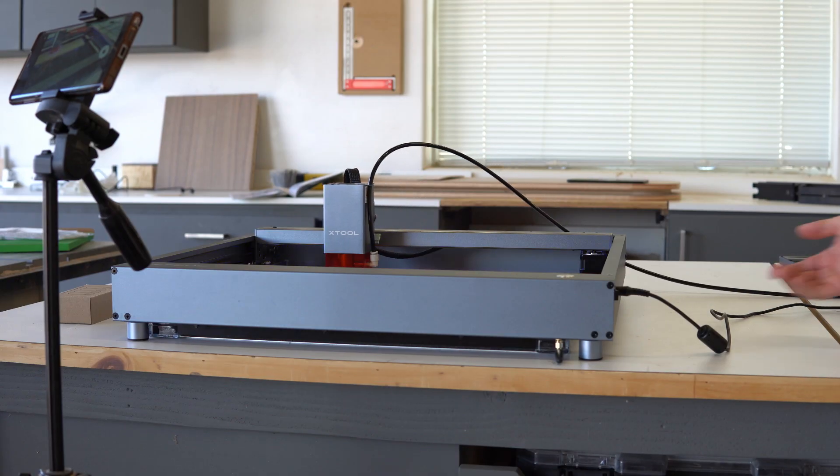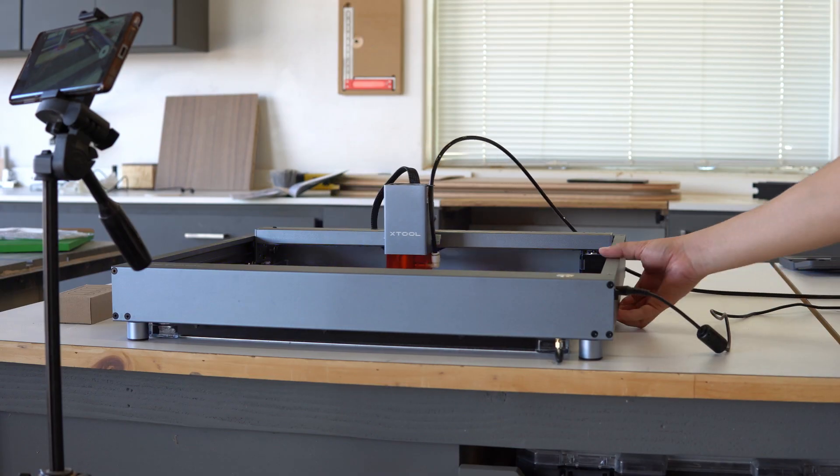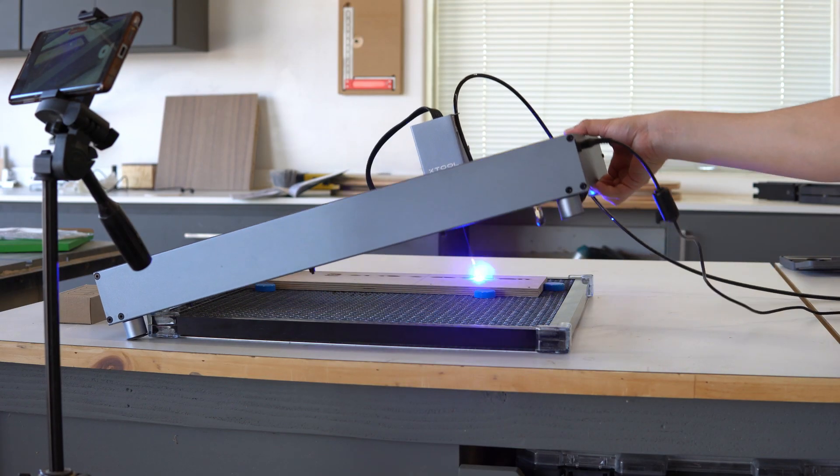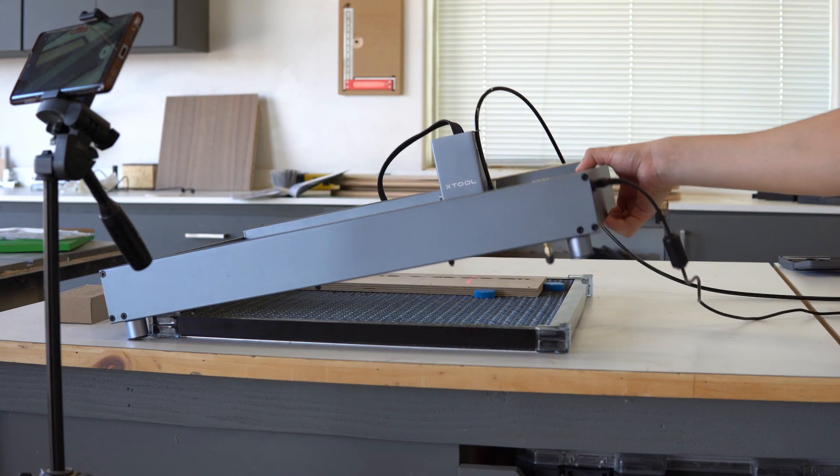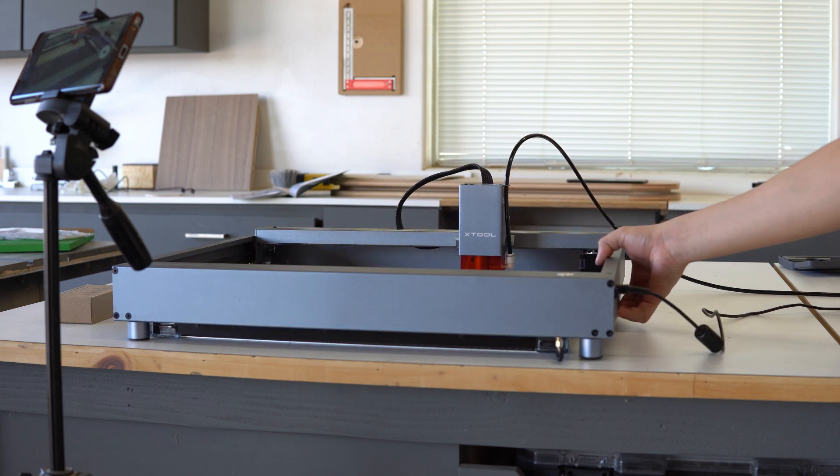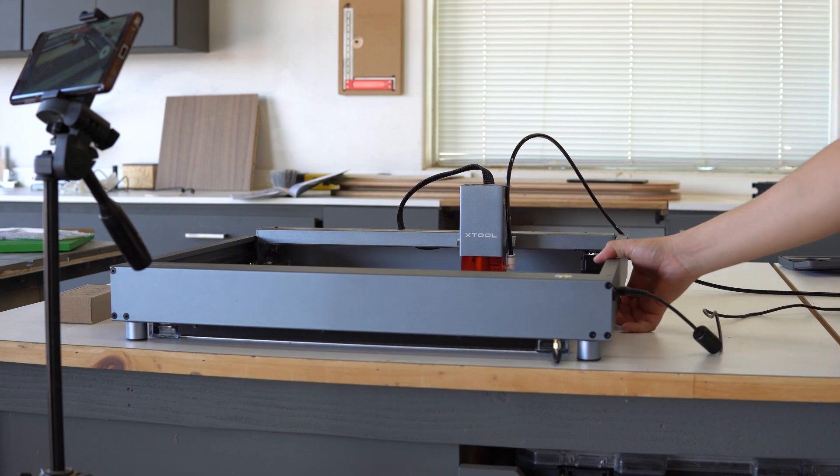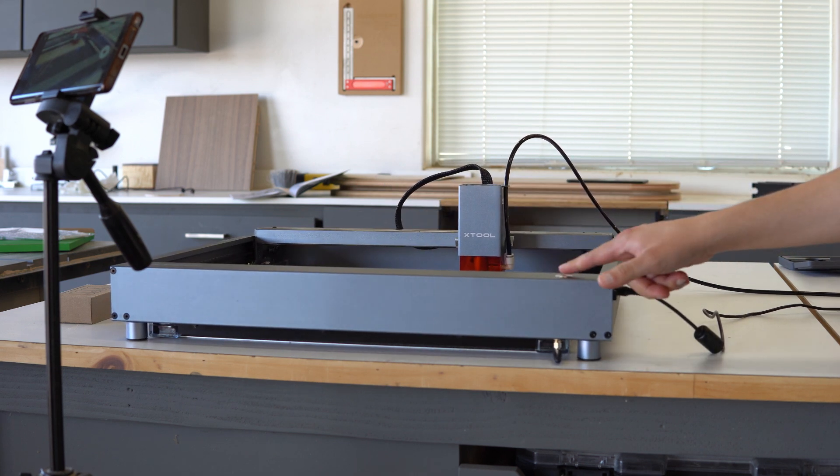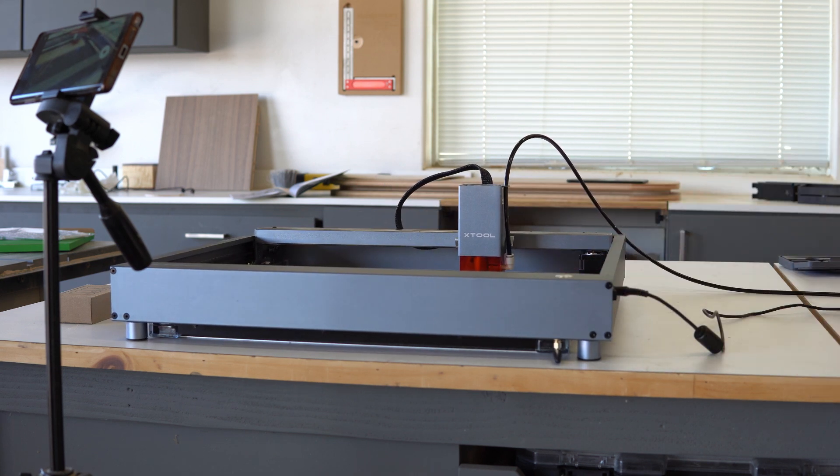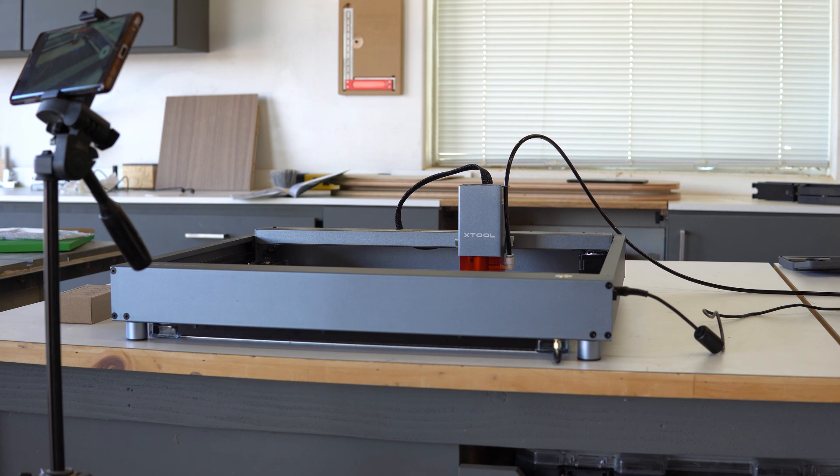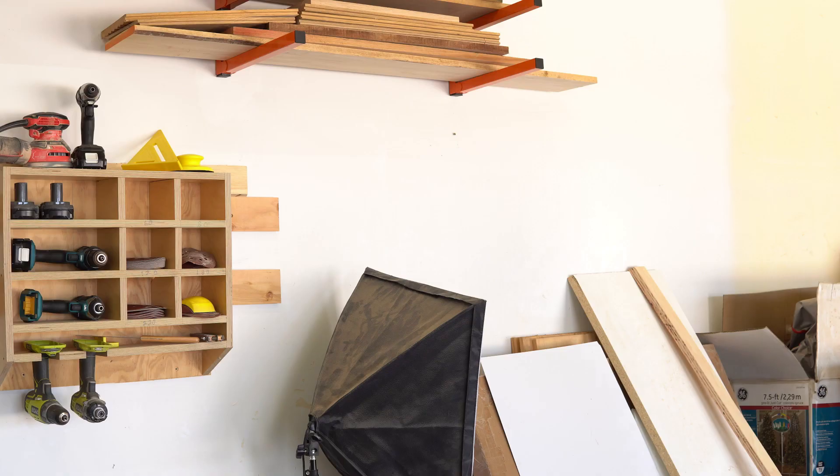Along with fire detection, the D1 Pro has gyrosensors. Meaning that if for any reason, maybe you accidentally bump into it, or if a UFO decides to come down and levitate the laser engraver, the machine will stop itself and shut off with the help of the sensor. I really like that X-Tool is looking out for their user's safety.